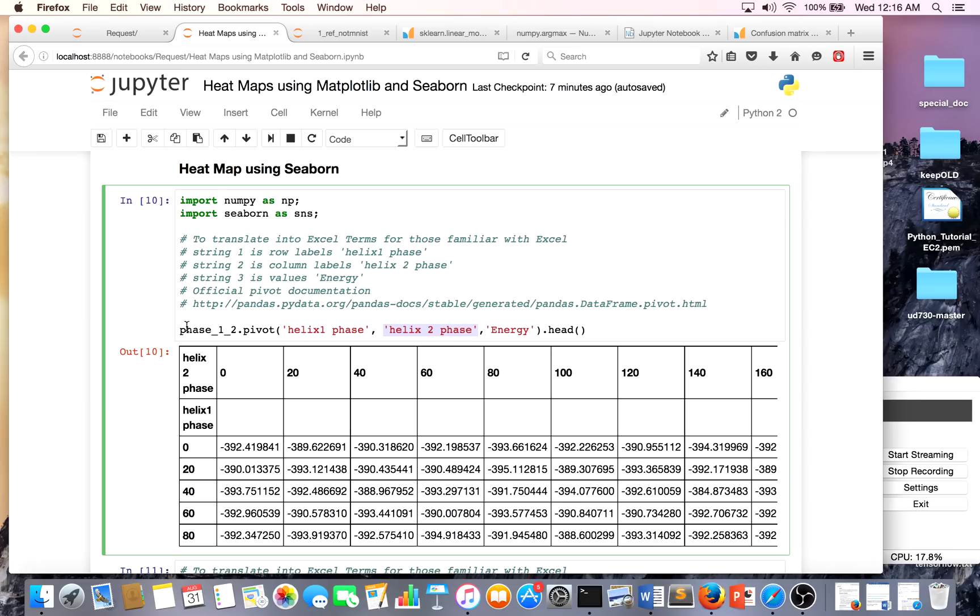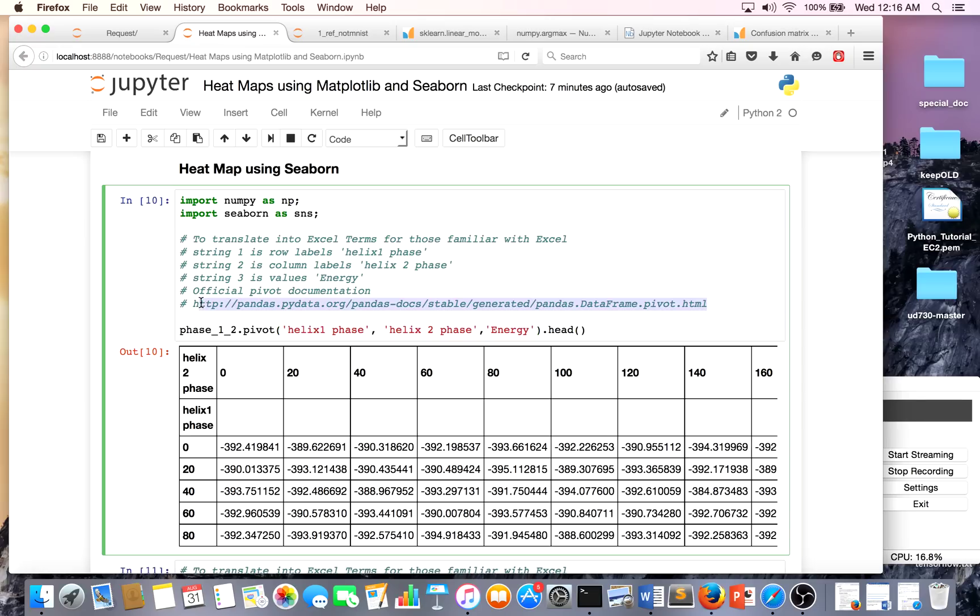You see Helix Two-Phase, and energy is essentially our values. If you're not familiar with pivot tables, that's fine - this is Python, and if you want to see documentation for this I just left it right over here. I'm displaying the first five entries.